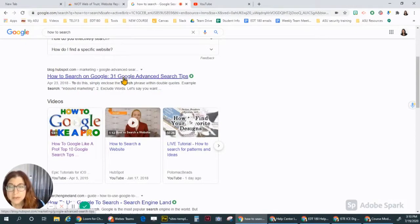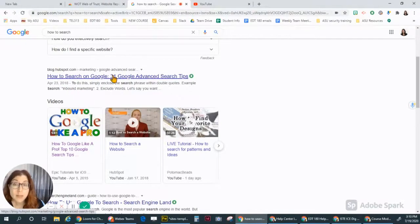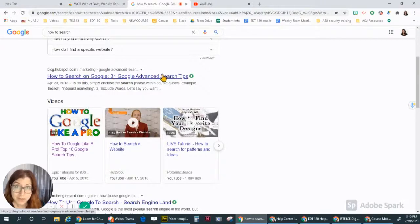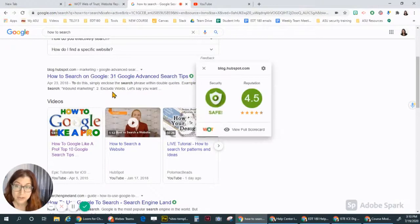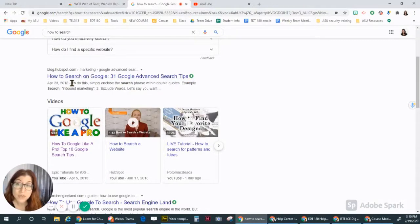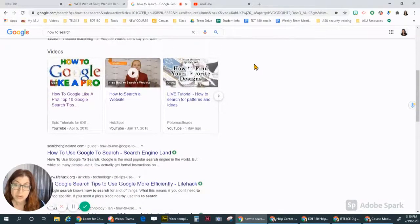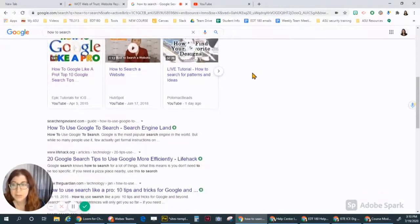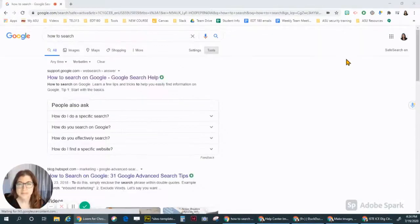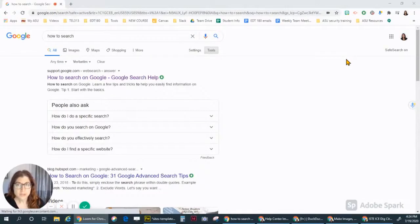It gives 31 Google advanced search tips. That's an awful lot of advanced search tips and they're not recent. So a lot changes in two years, so I'm not going to click on this one. There are a lot of great clues in the search results.